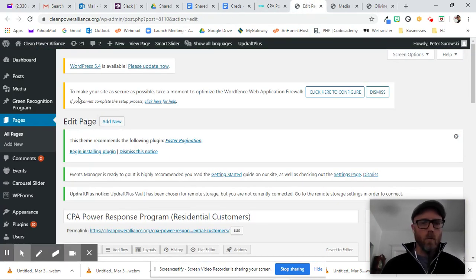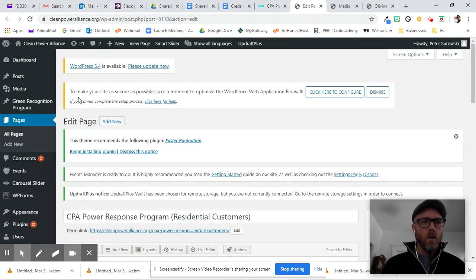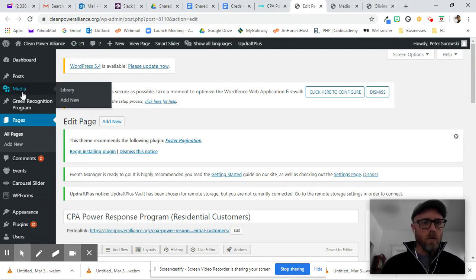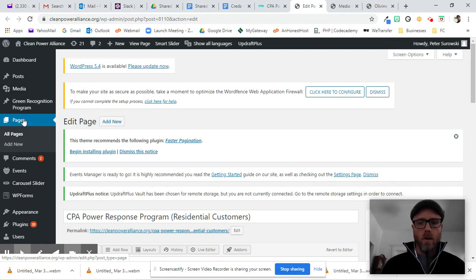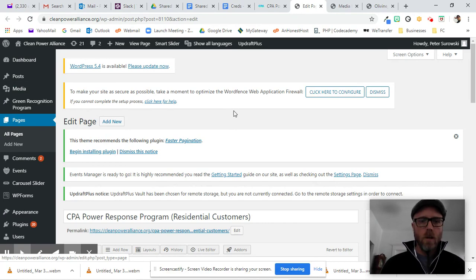We're going to sign into WordPress, which I've already done. Go into the dashboard, which I've already done. Go to Pages and find the page where you have the blurry image, which I've already done.